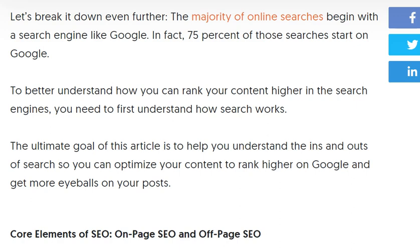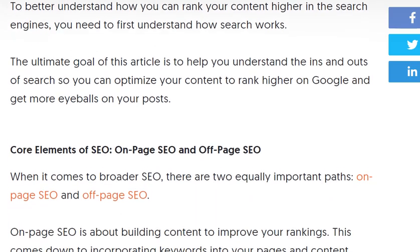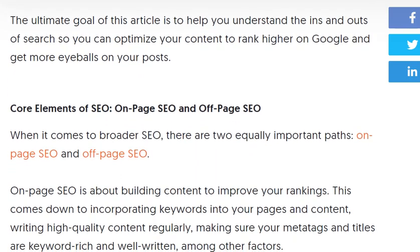Let's break down the maturity of online search, which begins with a search engine like Google. In fact, 75% of searches start on Google. The ultimate goal is to help you understand the ins and outs of search so you can optimize your content to rank higher on Google and get more eyeballs on your post.